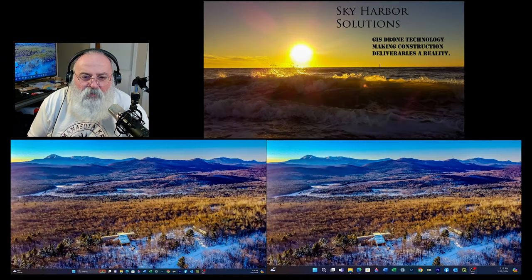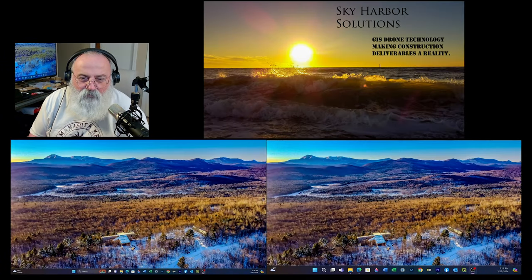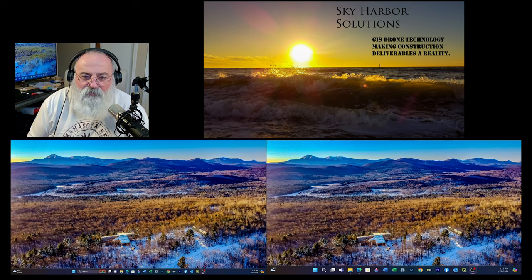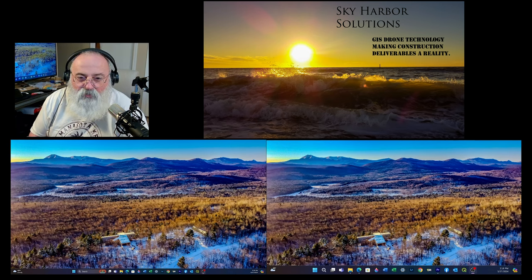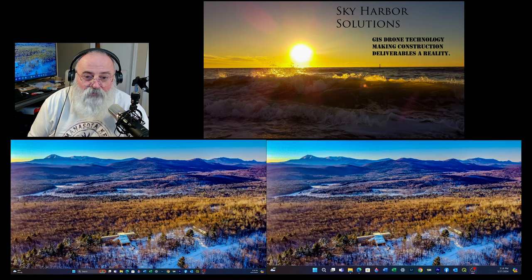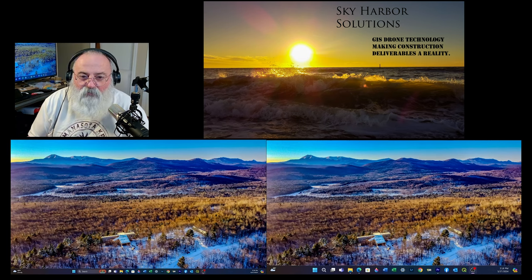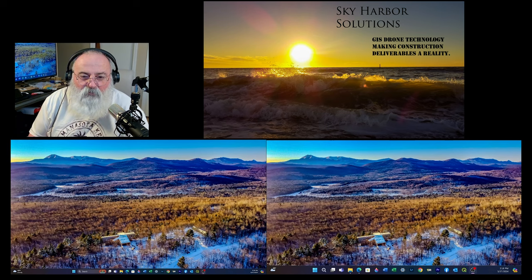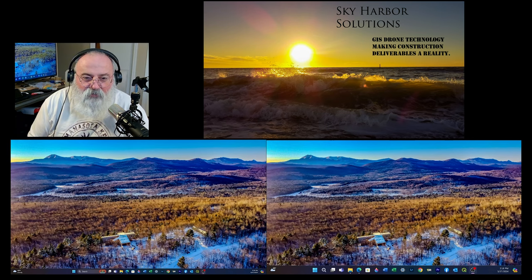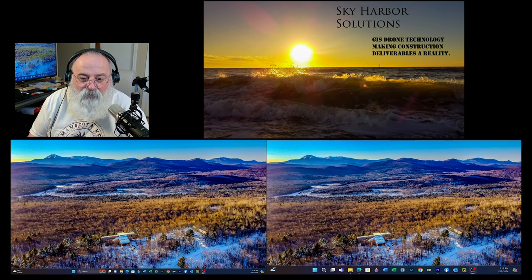Hello everybody. I am Jim Weston. I am the owner of Sky Harbor Enterprises, formerly known as New England Droneworks. Sky Harbor Enterprises is comprised of Sky Harbor Solutions and Sky Harbor Consulting.